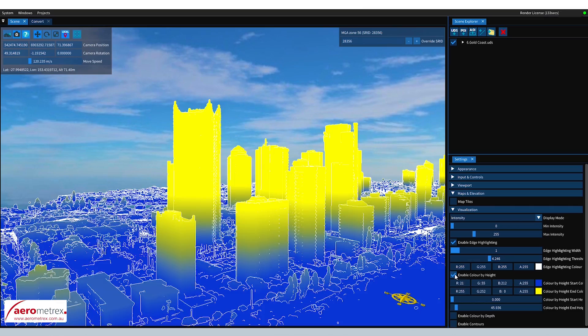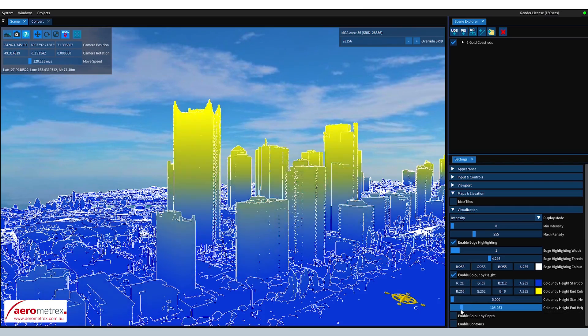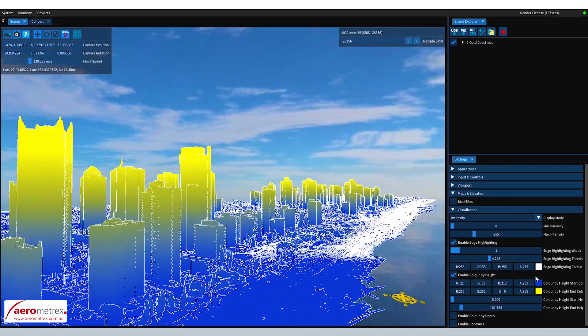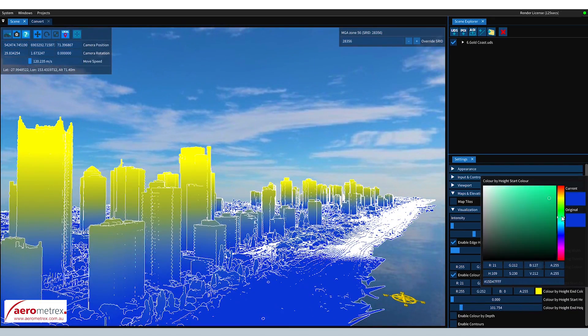VOLT is available to purchase right now. So if you'd like to try it out and to see if it's the right solution for you, we're offering all users a free 30-day trial. This is the full program without limitation, so you'll have full access to all the features.